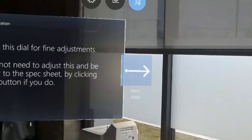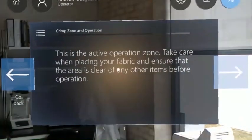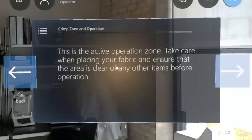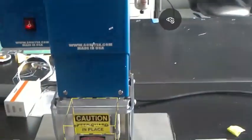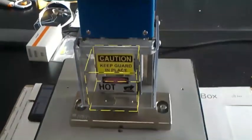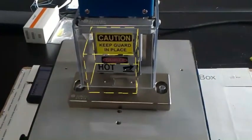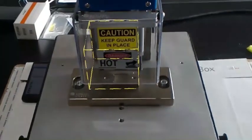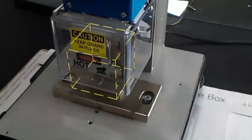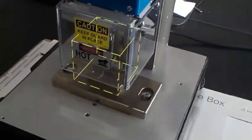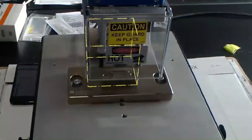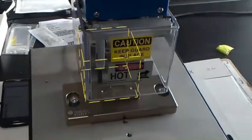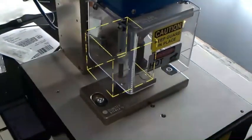Here, we direct the user to the active operation zone. As we can see, this volume represents the area the user should avoid. As a reminder, our recording is from one of the two cameras required for the stereoscopic view. Thus, the graphic appears to drift — this drift is not what the user sees.